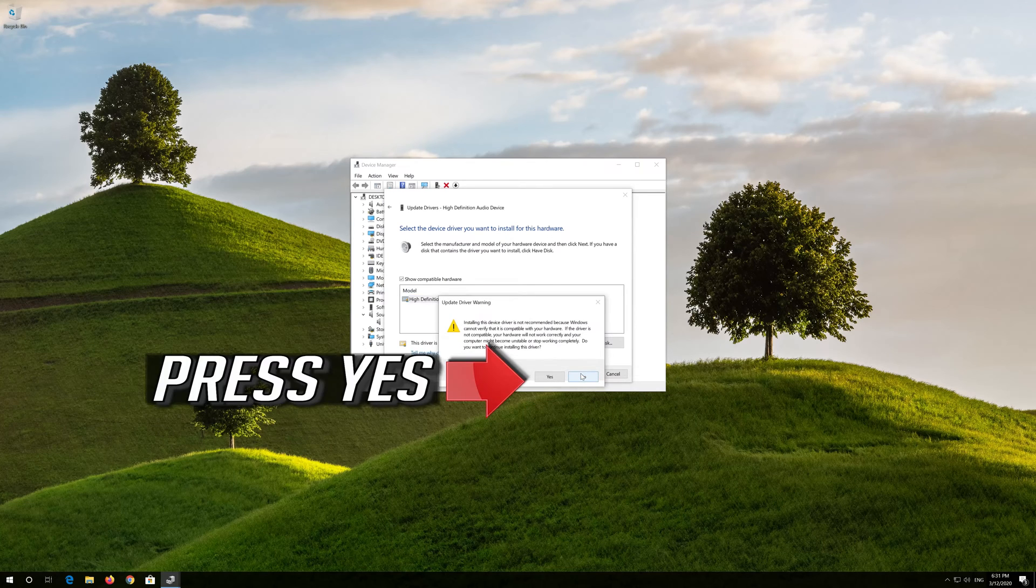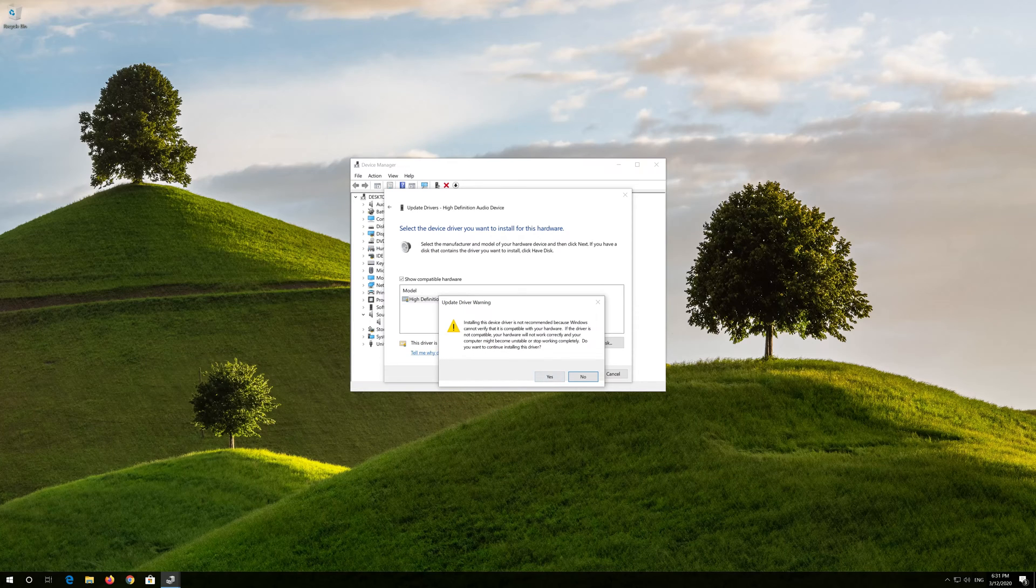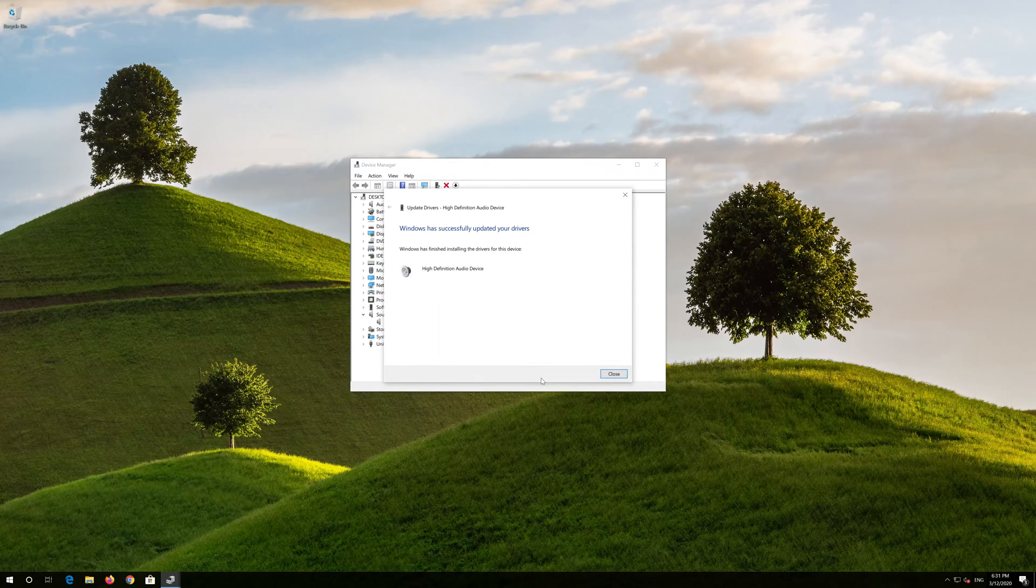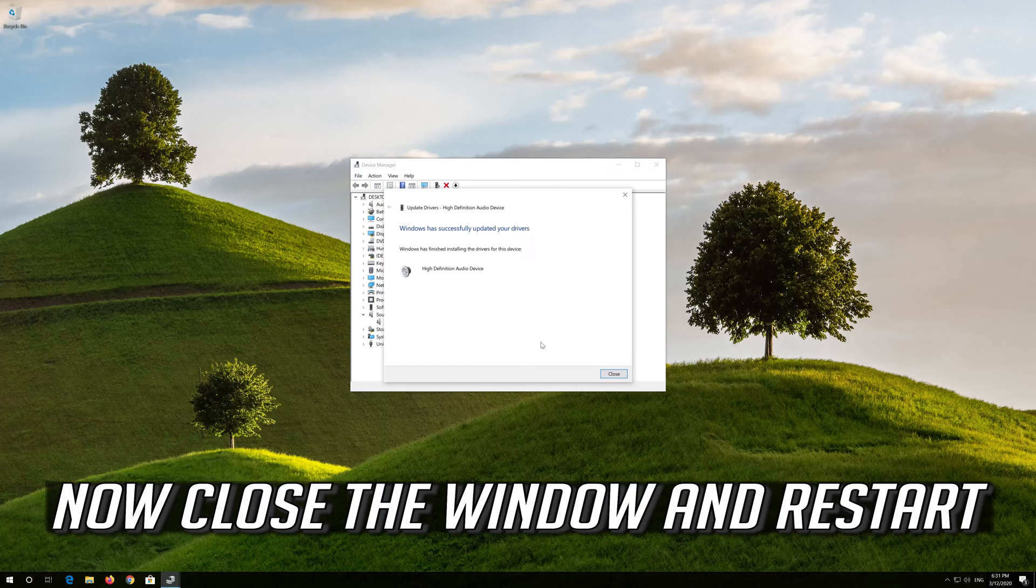Press Next. Press Yes. Now close the window and restart.